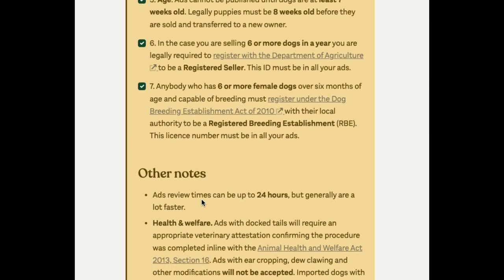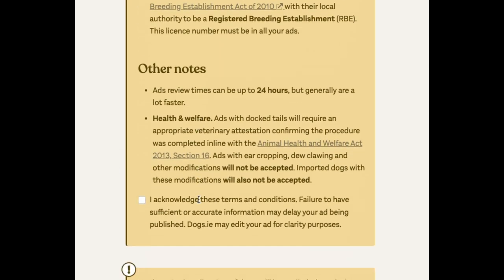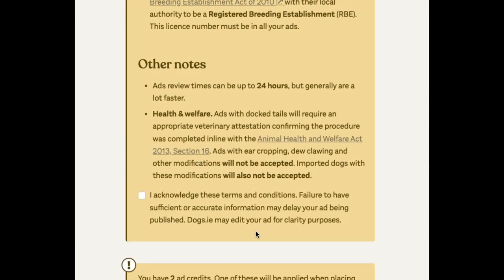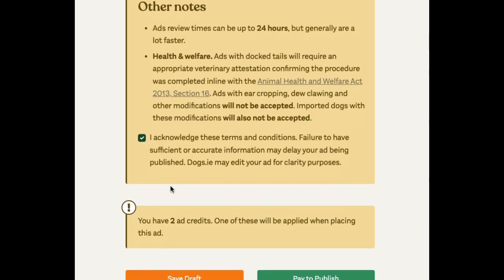There's some information here about what's not allowed — we don't allow ads with ear cropping or declawing and things like that. And you acknowledge the terms and conditions.